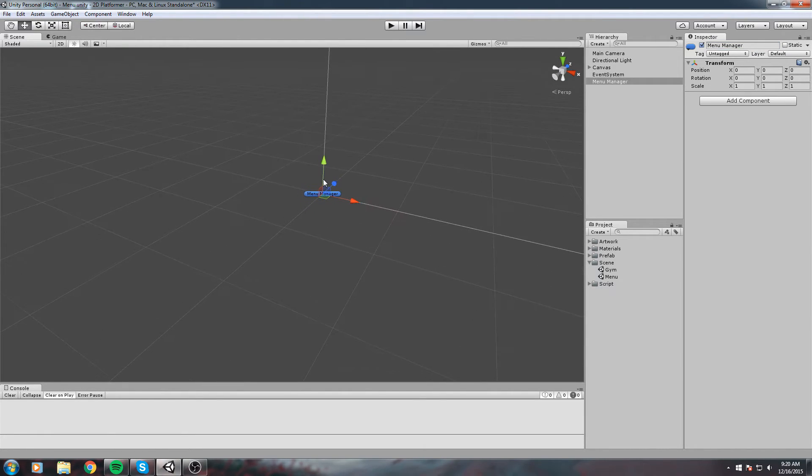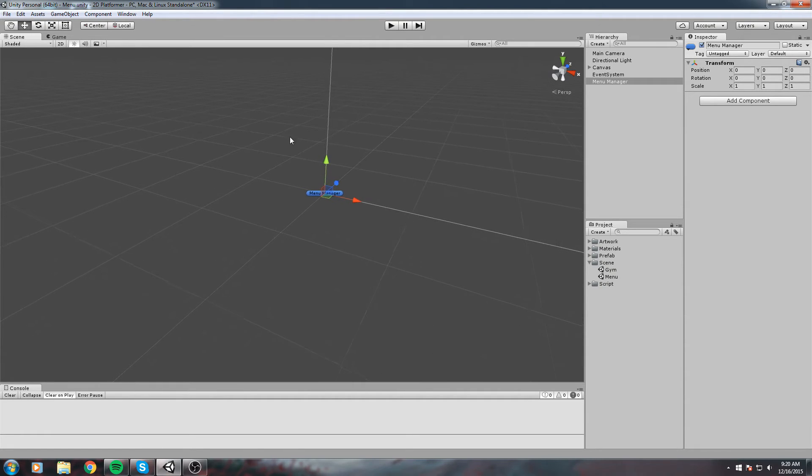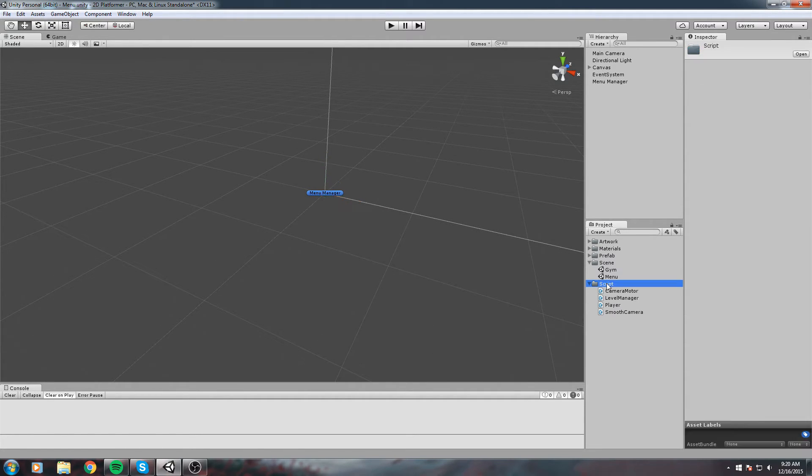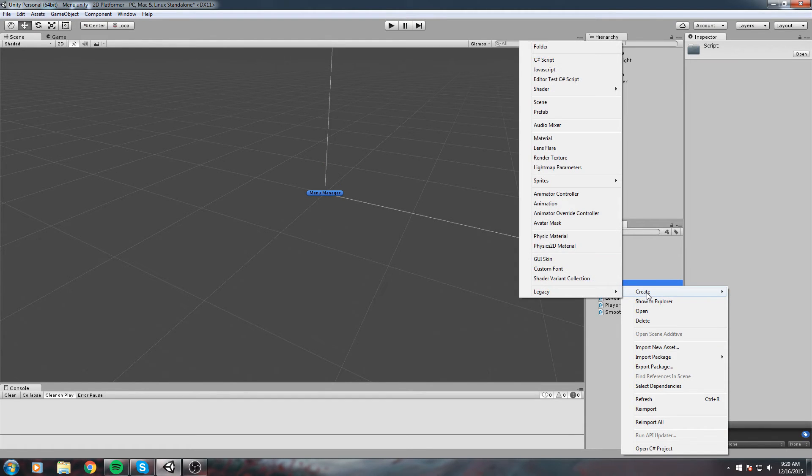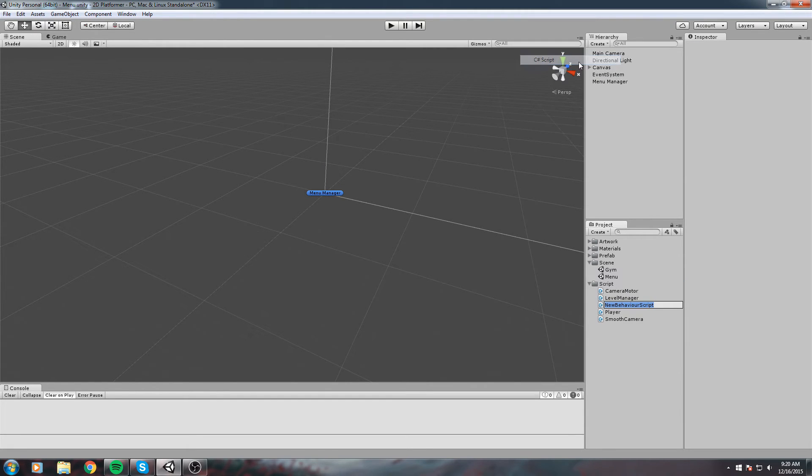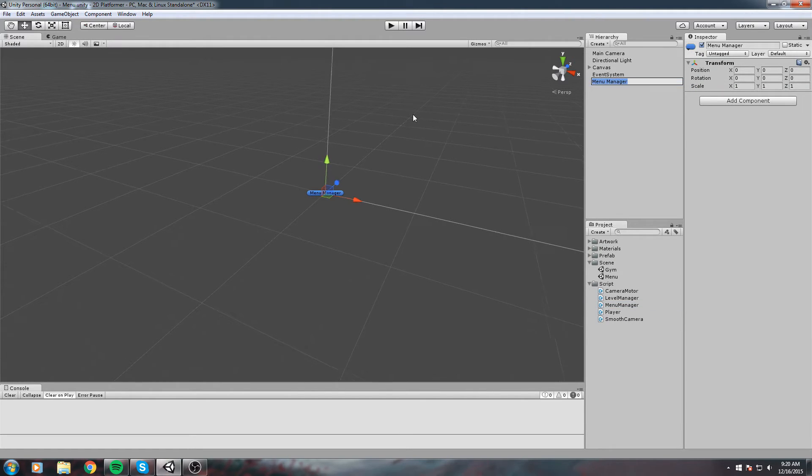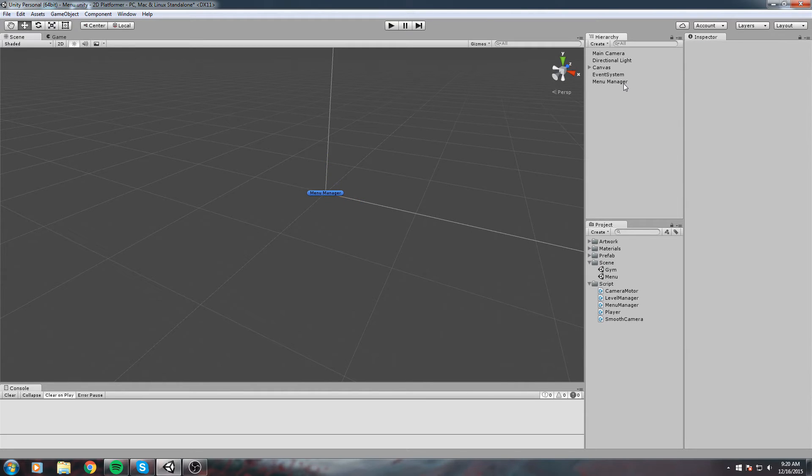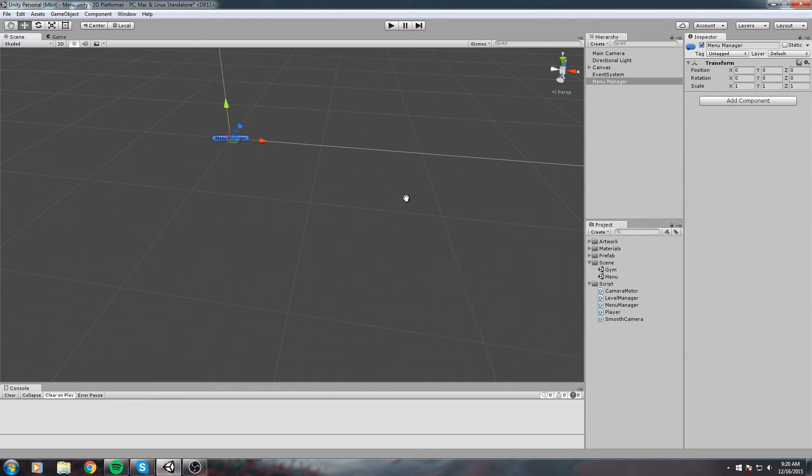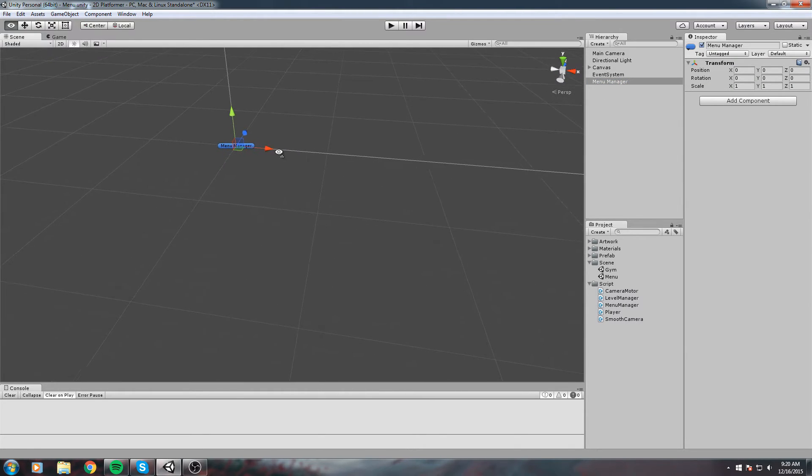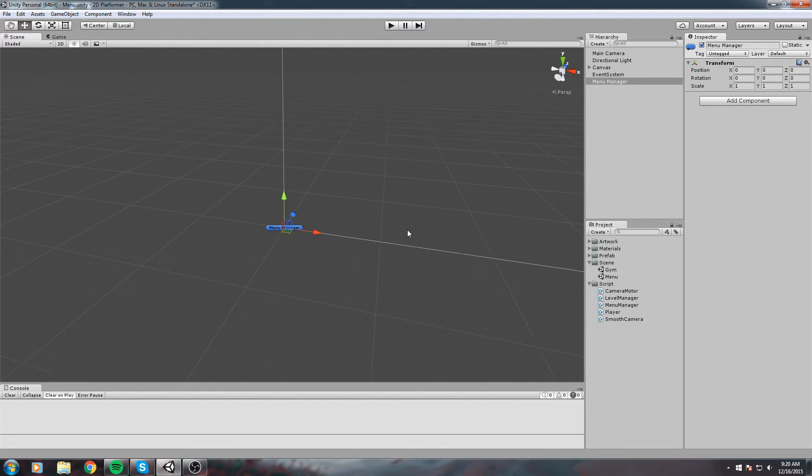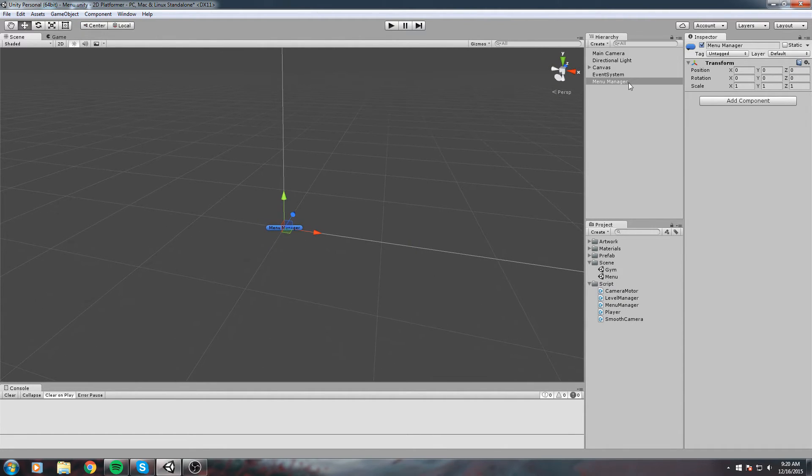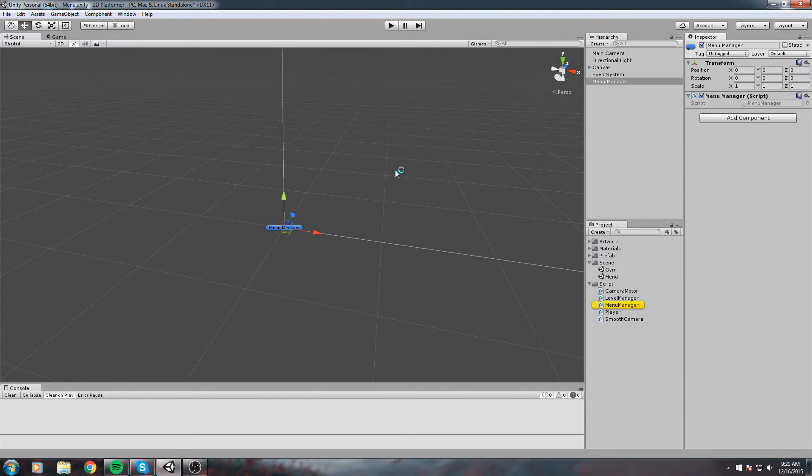Menu Manager is going to take a C# script. Right click on your script folder and create a new C# script. Let's call it Menu Manager. This is just one of the many ways you can do it, but I decided to do it using a Manager because it follows the same thing we did with the Level Manager. Once you have your object, drag and drop your new script right on top of it.